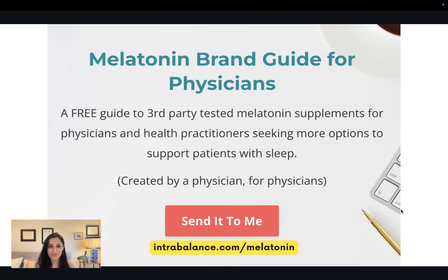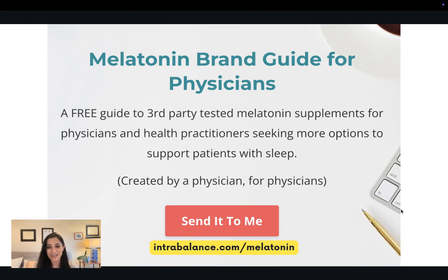Before we jump in, I'd like to invite you to get my free melatonin brand guide for physicians. It's your guide to high-quality, third-party tested melatonin supplements, including many of the products that I use in my practice. You can get the free guide at intrabalance.com/melatonin.